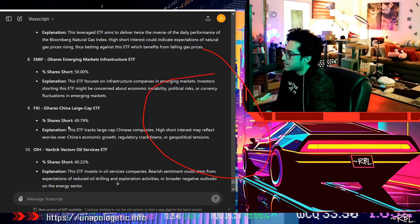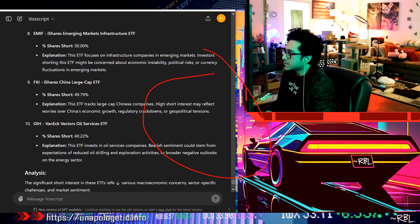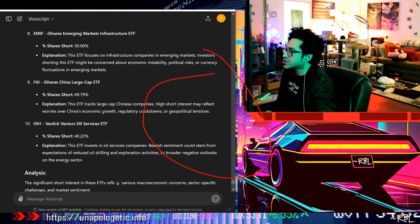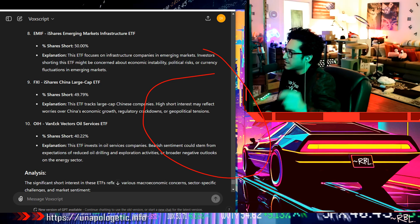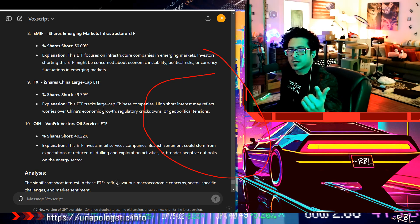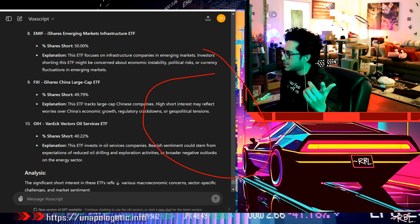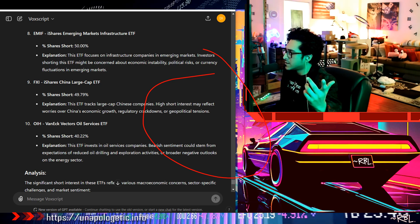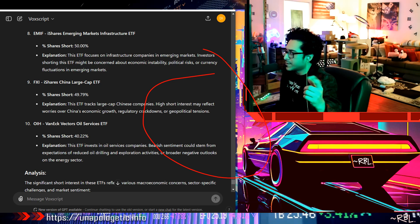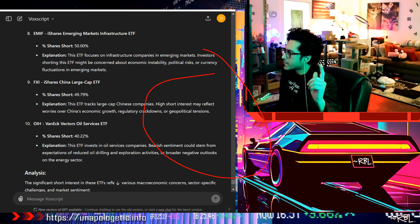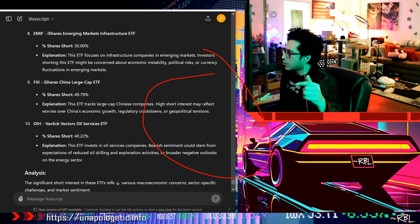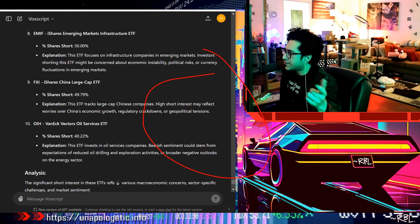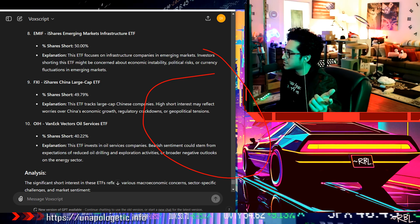FXI, 49.79%. This ETF tracks large cap Chinese companies, like Alibaba and some of those, right, the giants. Alibaba is a retail, e-commerce. High short interest may reflect worries over China's economic growth, regulatory crackdowns, or geopolitical tensions.